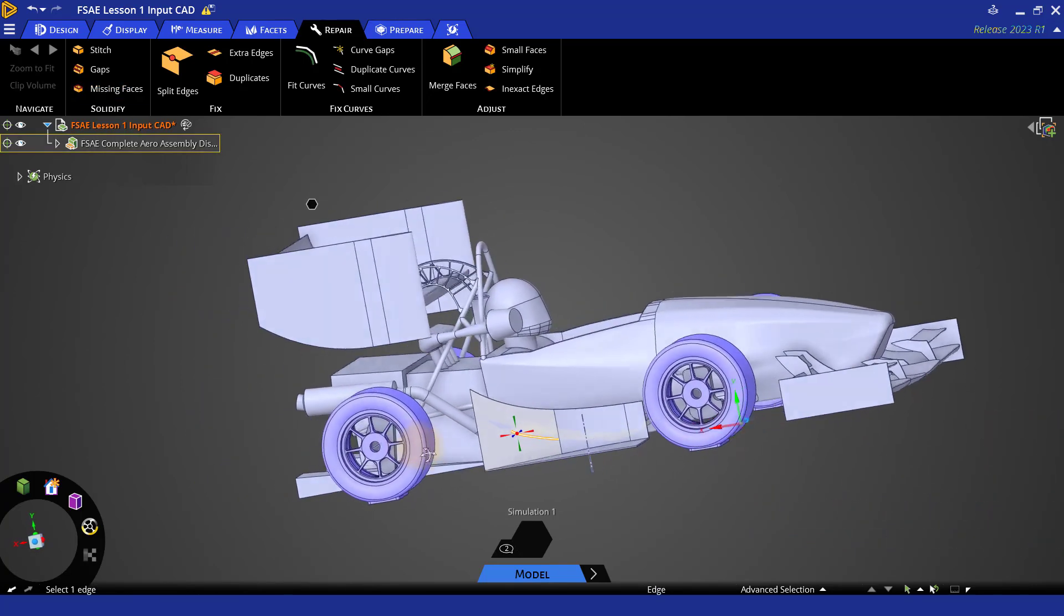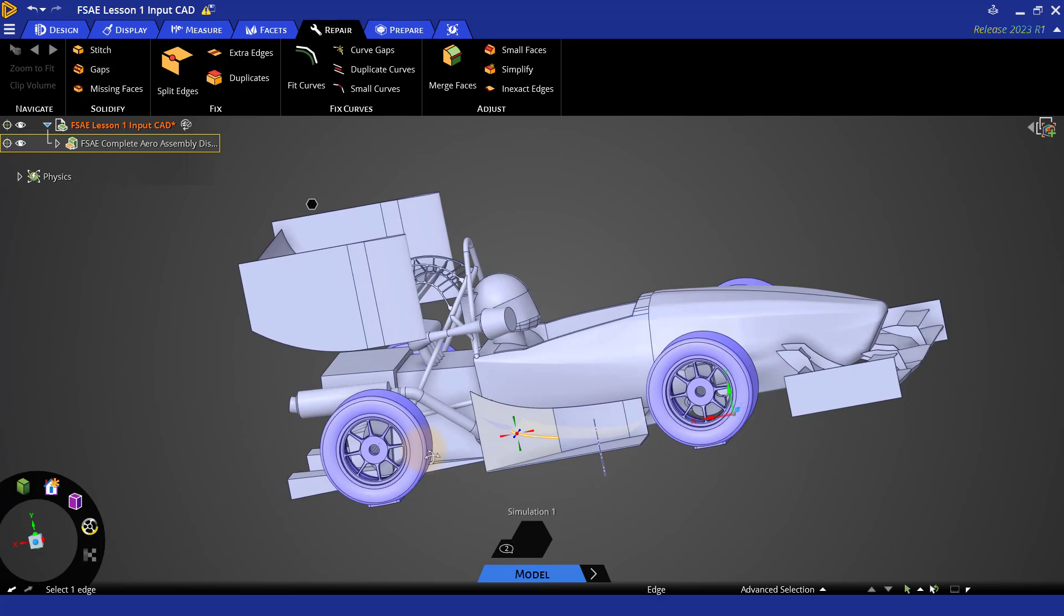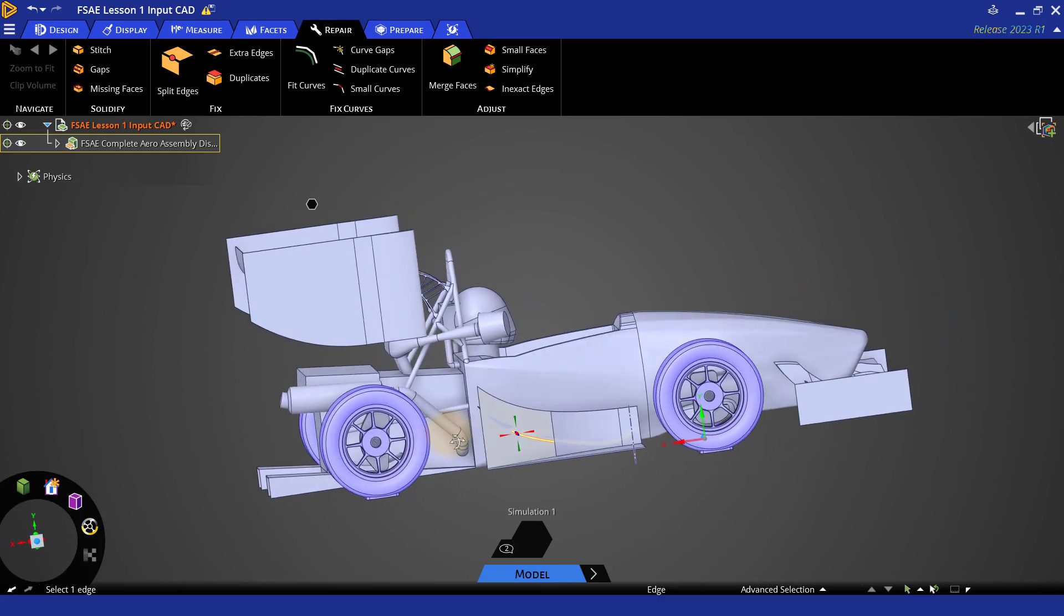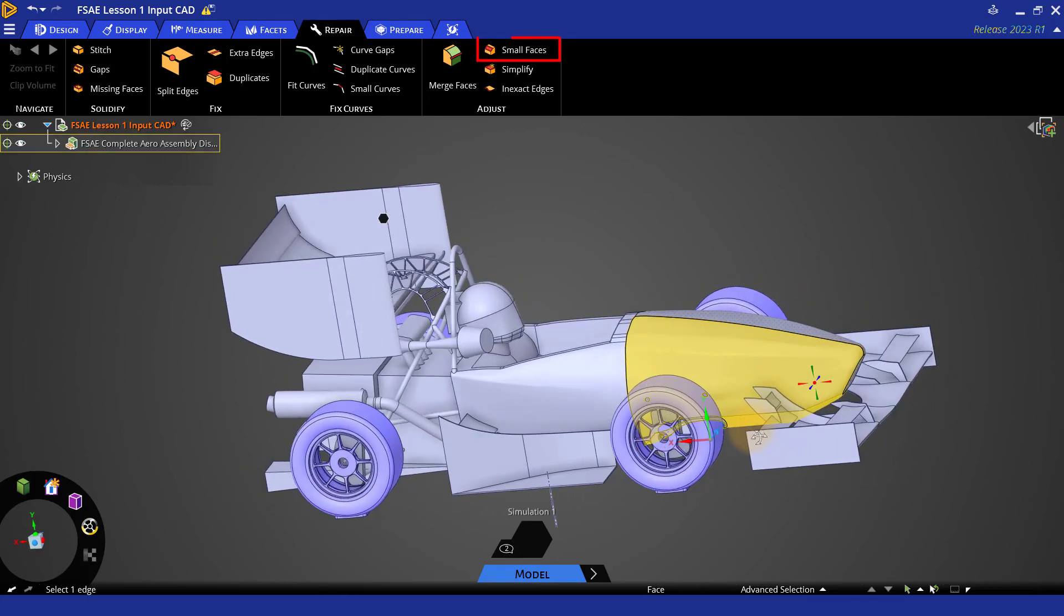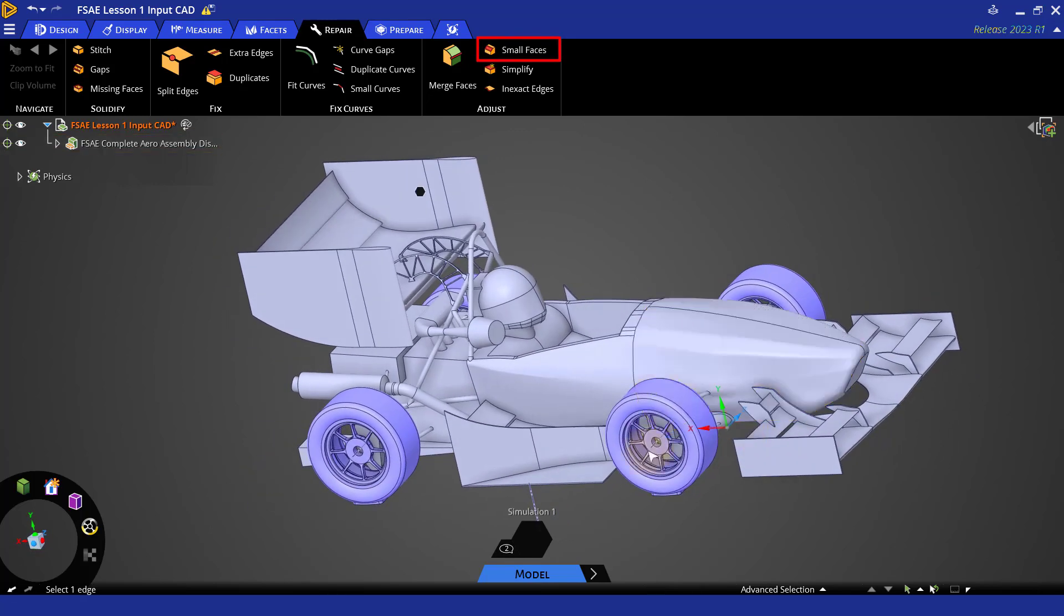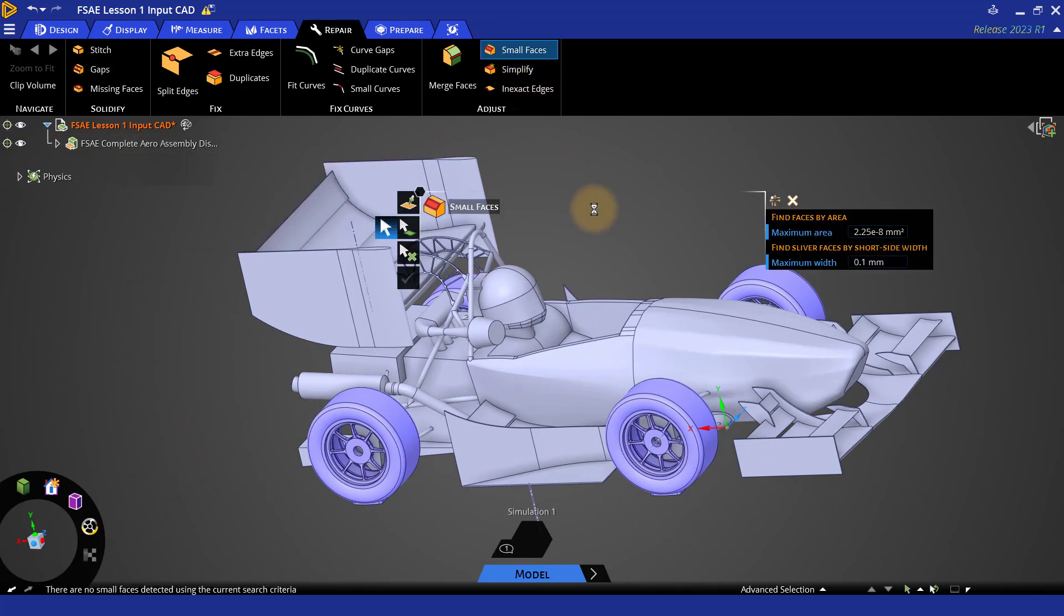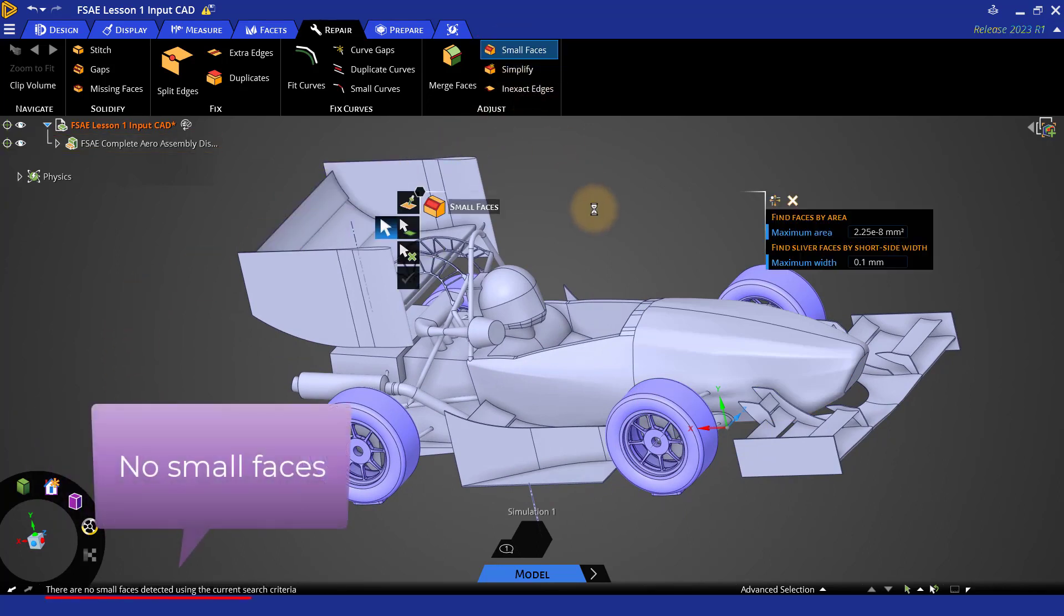To verify that there are no small faces left in the model, let's click on the small faces option again. There are no small faces detected and hence the issue has been fixed.